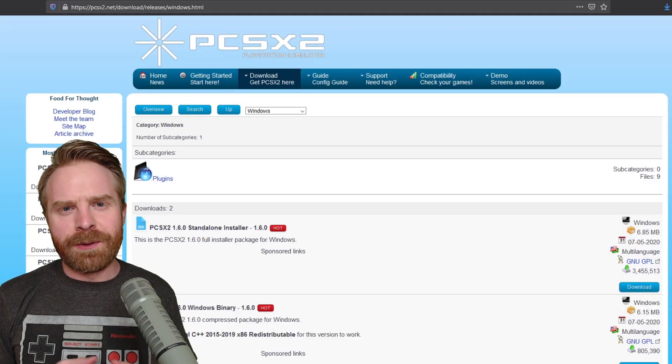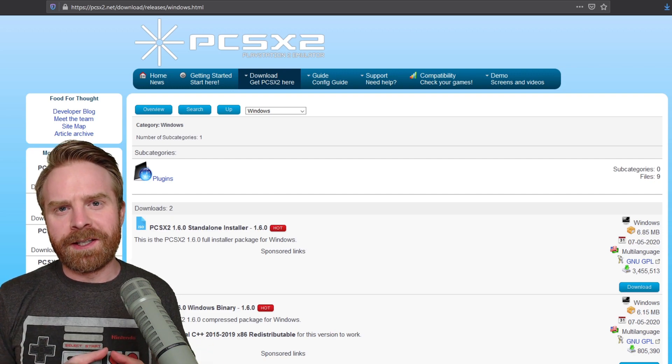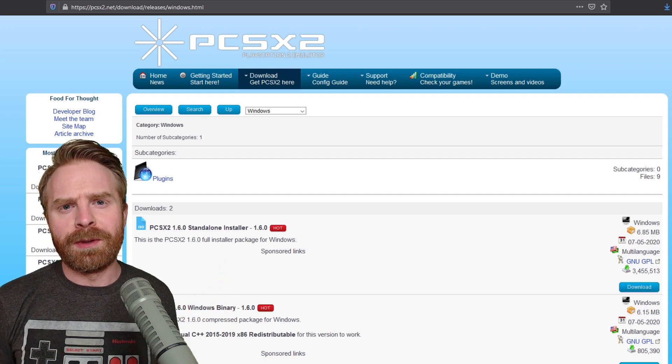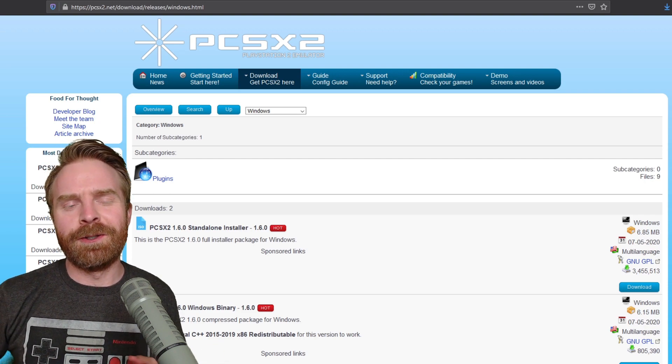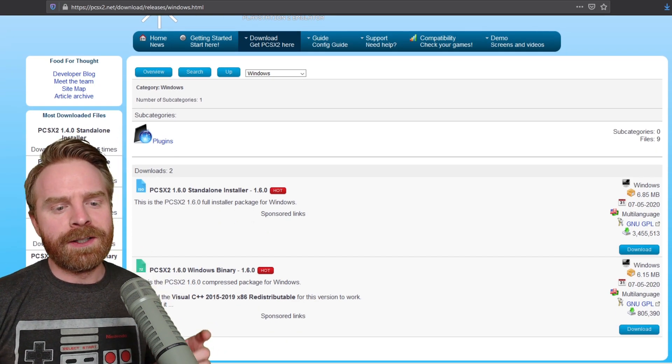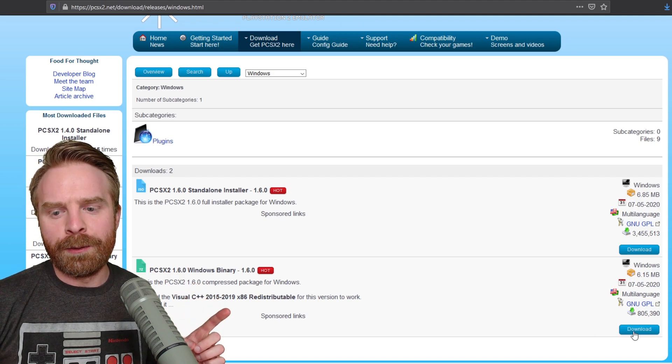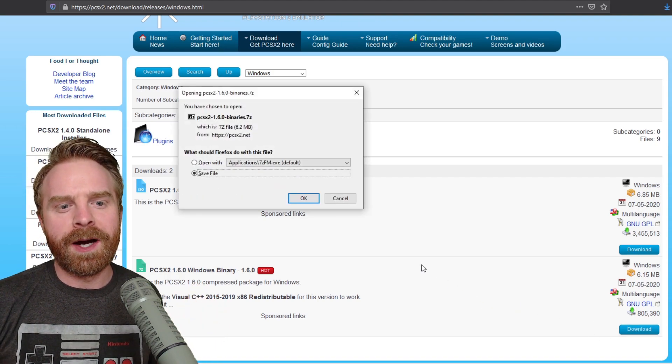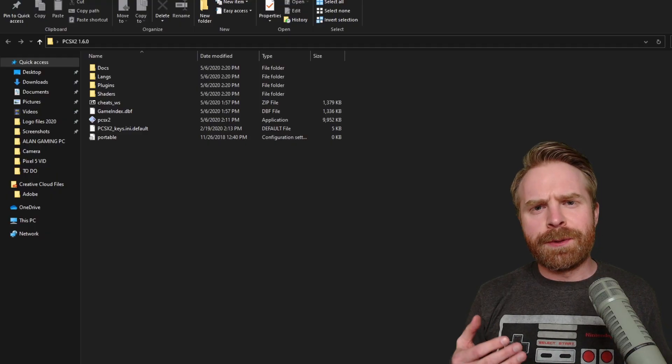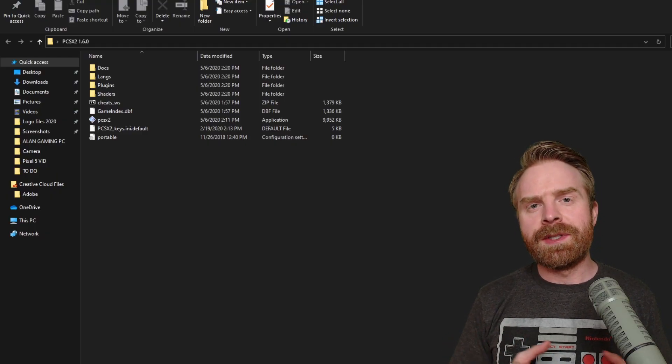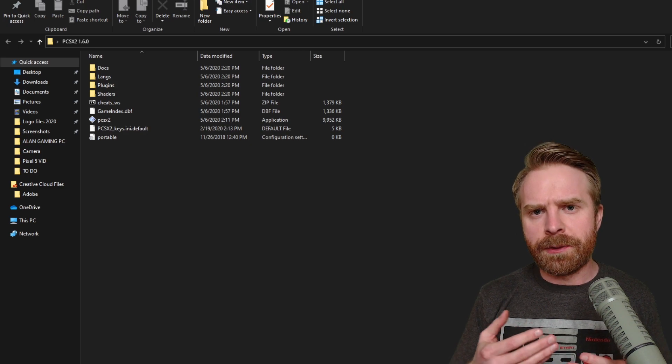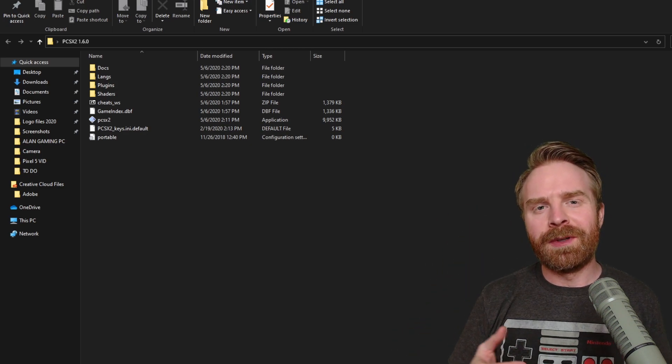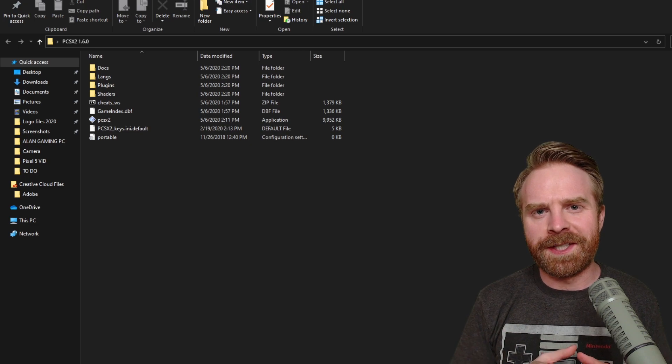The next thing we'll have to do is download the official PCSX2 binaries. I'll leave a link to this page in the description below. It's the official PCSX2 website download page. The binaries are on the very bottom here. Just click on the blue button on the far right and download those binaries, 6.2 megabytes. The next step is to extract the binaries. It's a 7zip file. If you don't have the ability to extract it, I have a tutorial video in the description below.